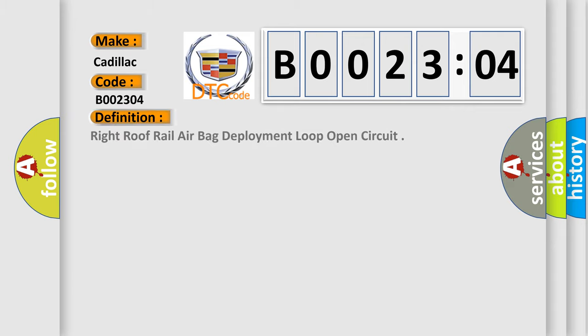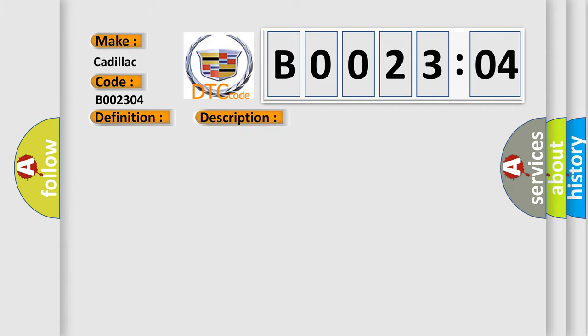The basic definition is: right roof rail airbag deployment loop open circuit. And now this is a short description of this DTC code.